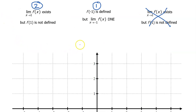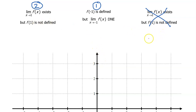Please understand that we are drawing one example of a function f that meets these criteria, but there are many versions of function f that could be drawn.